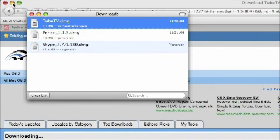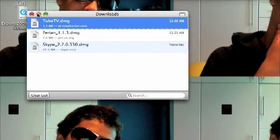Once you're done, just close the download window. Over here you should find where all your downloads are — a little thing called Tube TV. Double-click on it; it should be a DMG file.